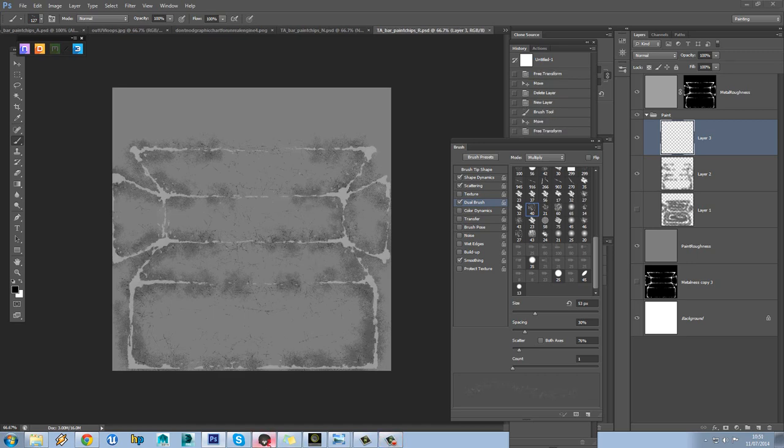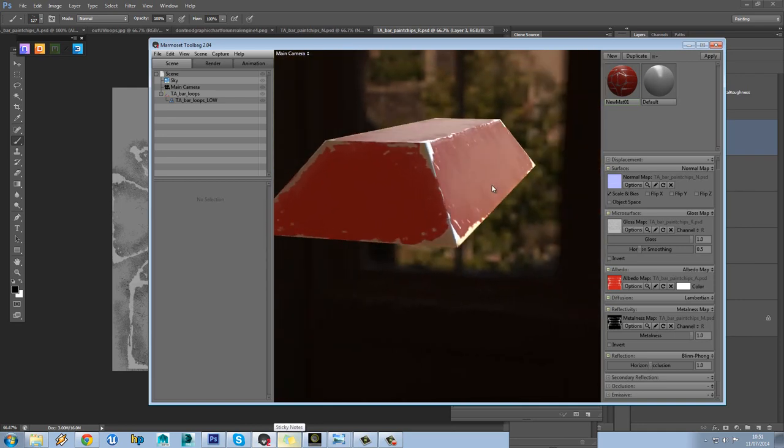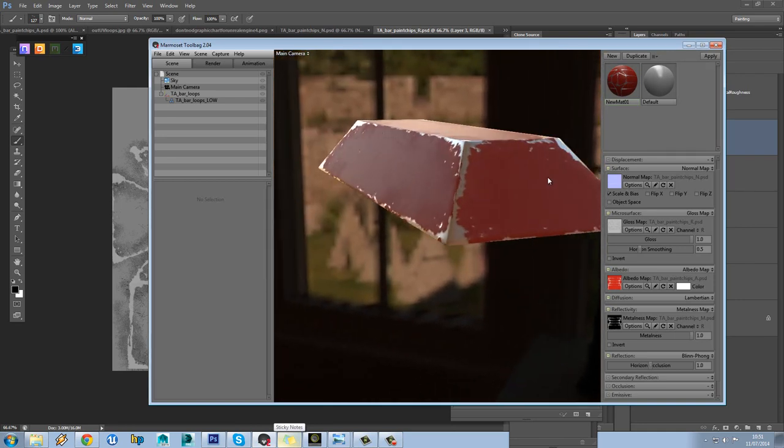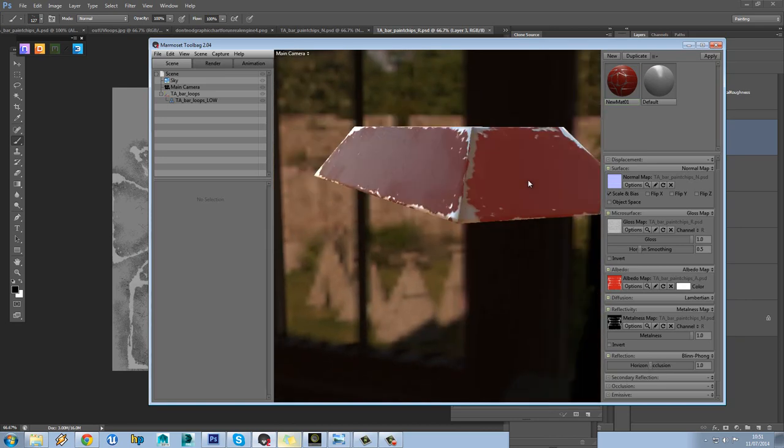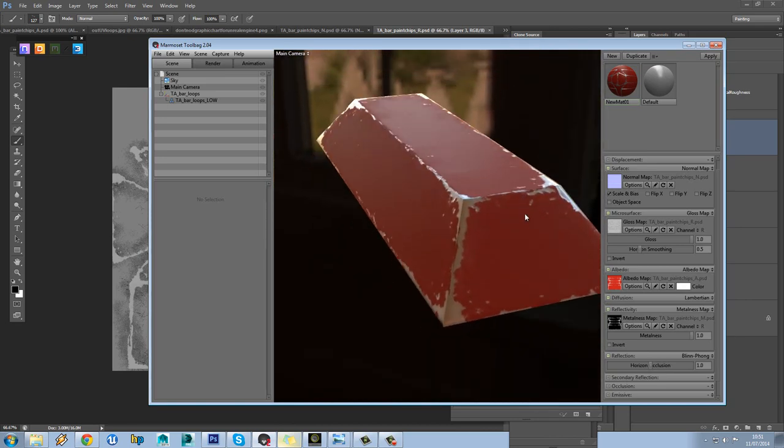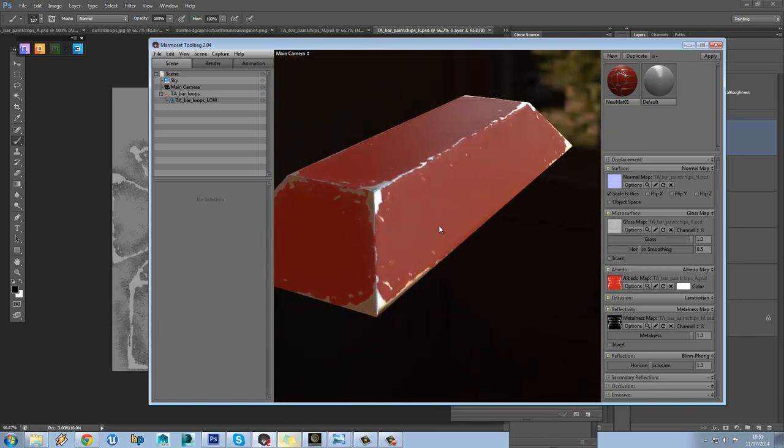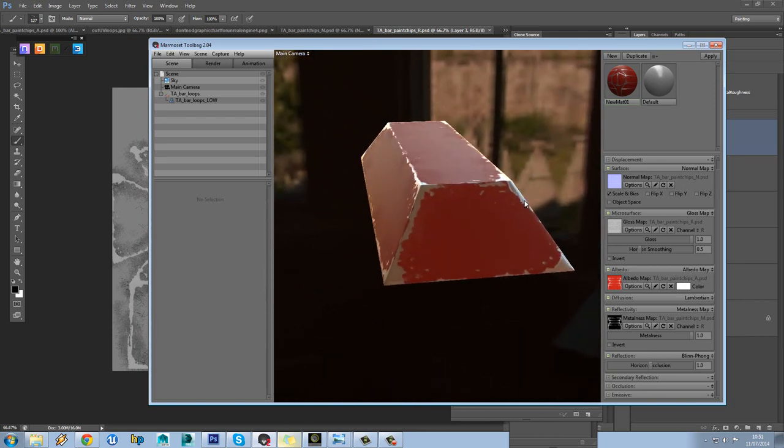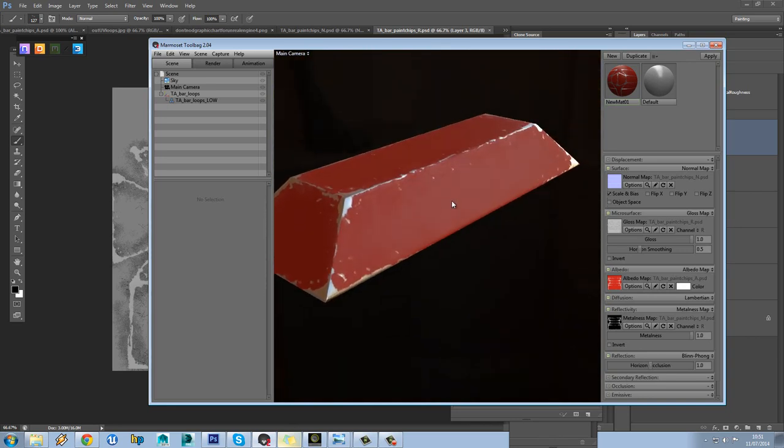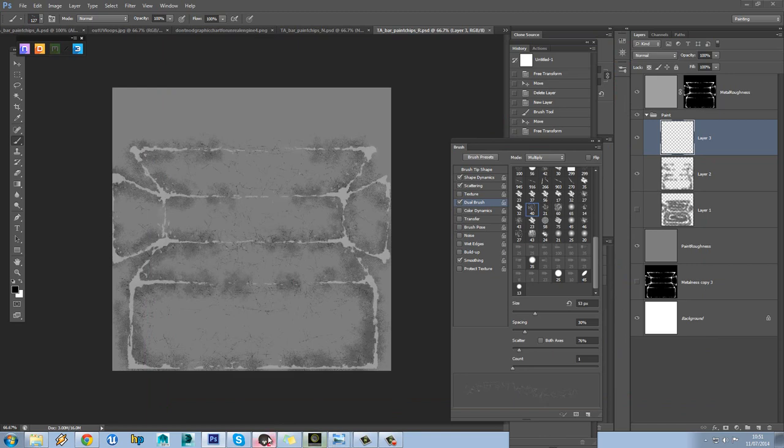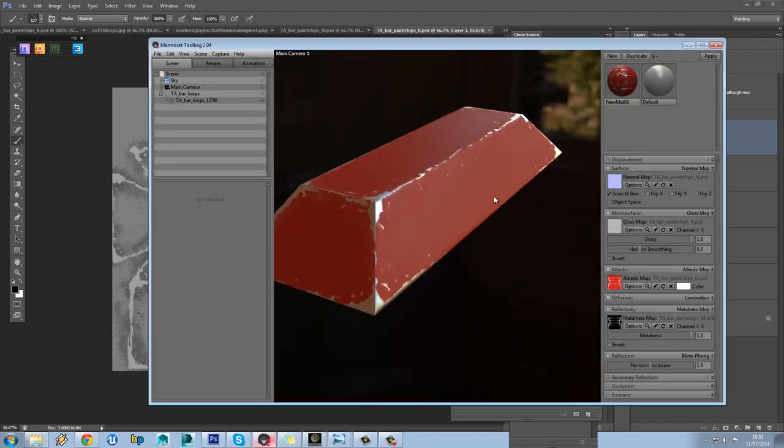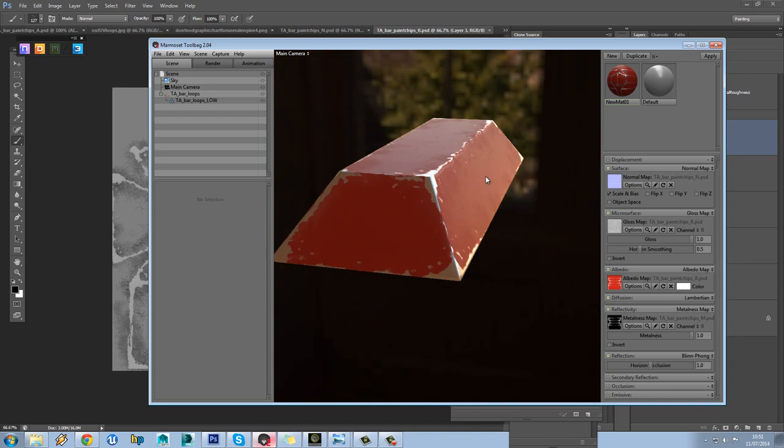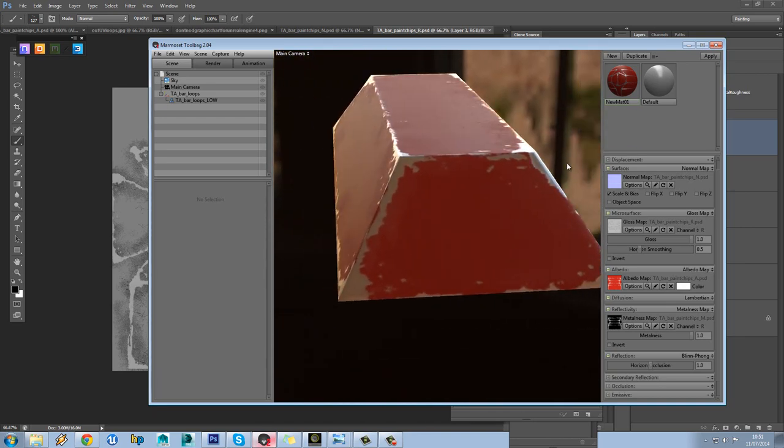So let's see how that looks. Okay, so we can see that the scratches are having a nice kind of impact on our roughness map there. I quite like that actually. So maybe we'll keep that particular effect in.